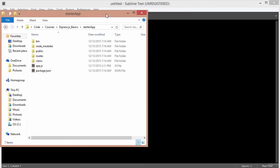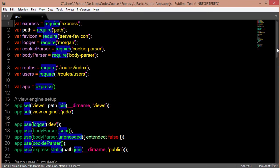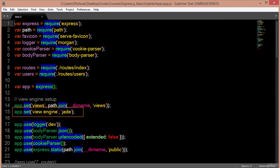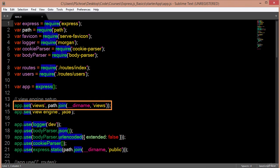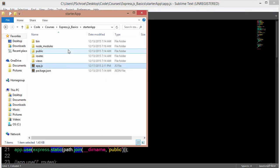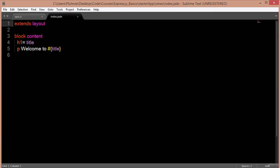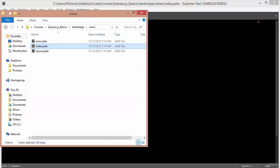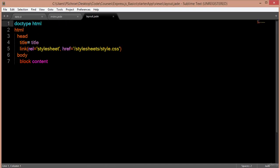For this video, we'll use the starter app template as our example. If we open up our app.js file, right here we have defined and set our view engine as jade. The way that we're able to use our jade files is that we define a string called 'views' as our first parameter, and the second parameter tells our view engine where to look to find our jade files. Jade basically always extends a layout, and the layout includes scripts such as stylesheets or other scripts.